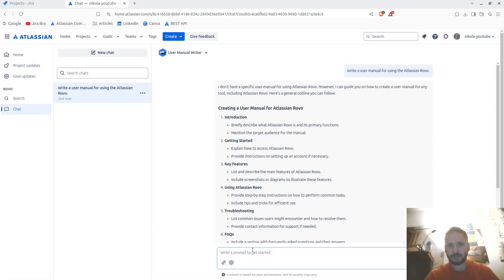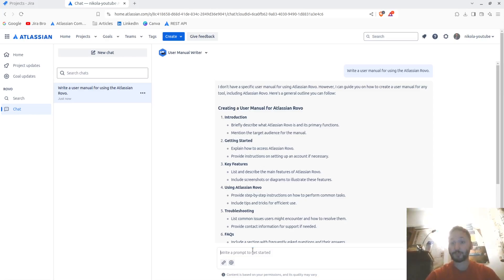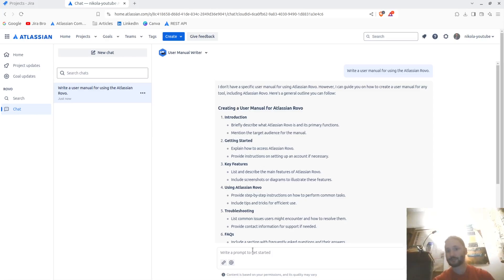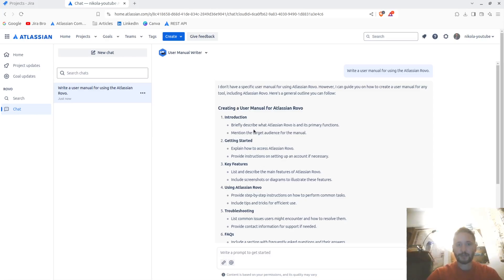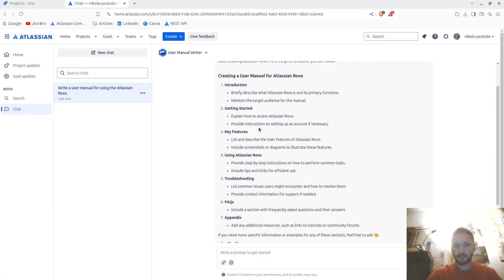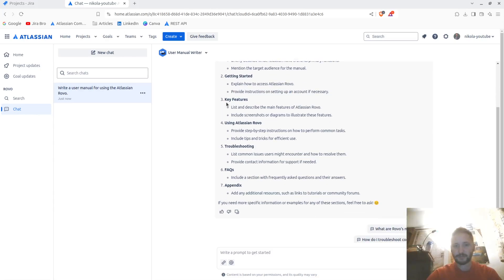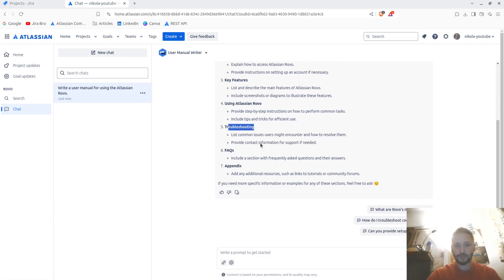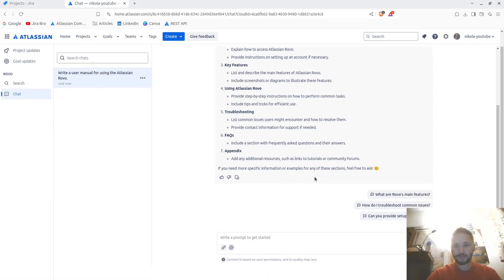Let's see how is it going to help me with this. It's saying that I don't have a specific for it, but I can guide you how you can actually do this. And it's saying introduction, mention the target audience for the manual, getting started, explain how to access, provide instructions if necessary, key features, using Atlassian Rovo, troubleshooting, FAQs, appendix, etc.